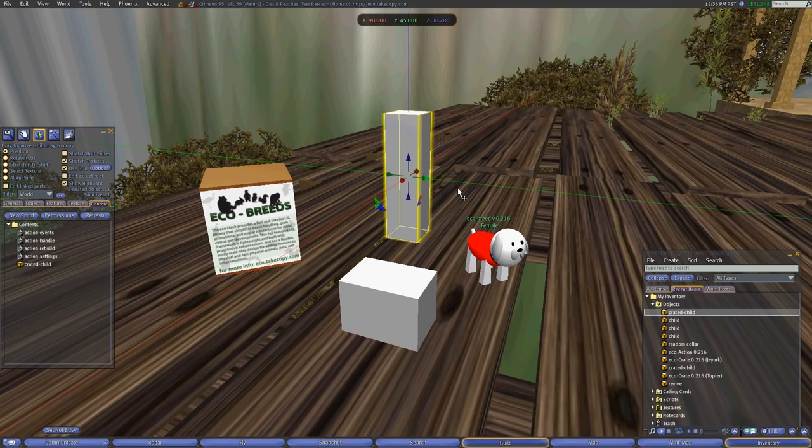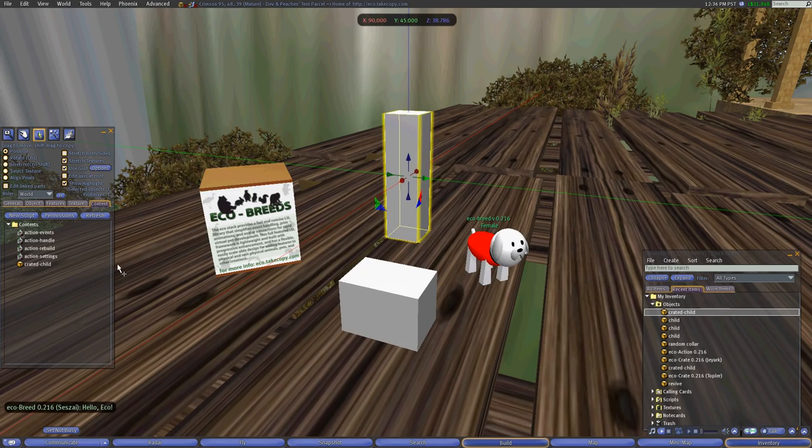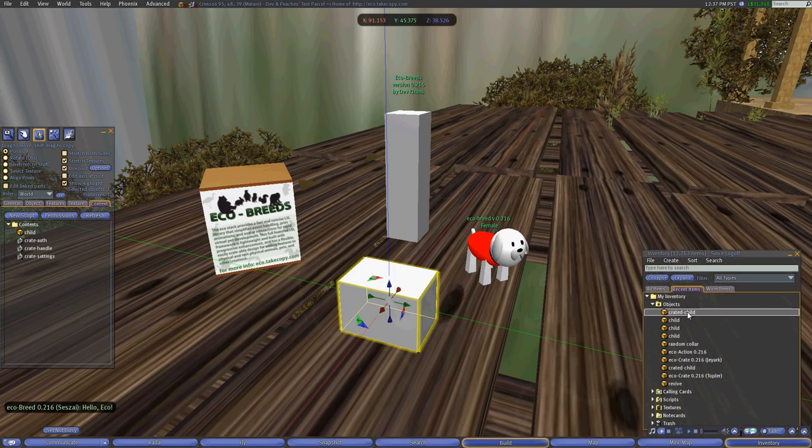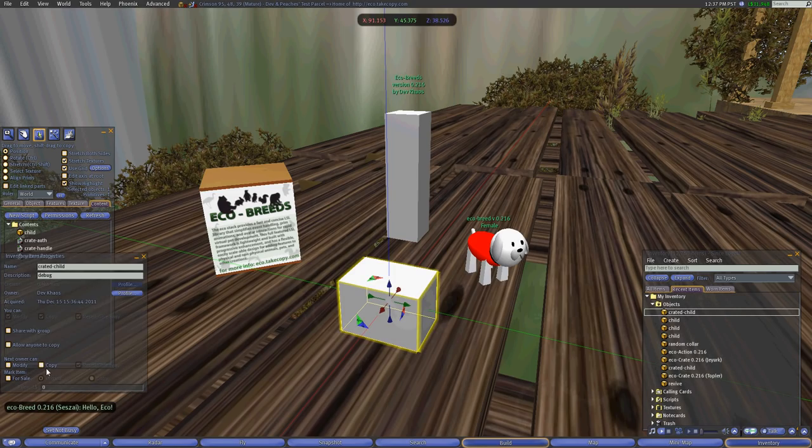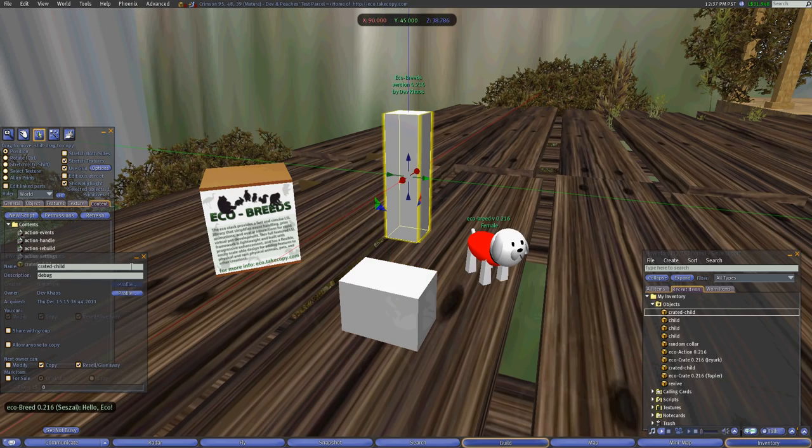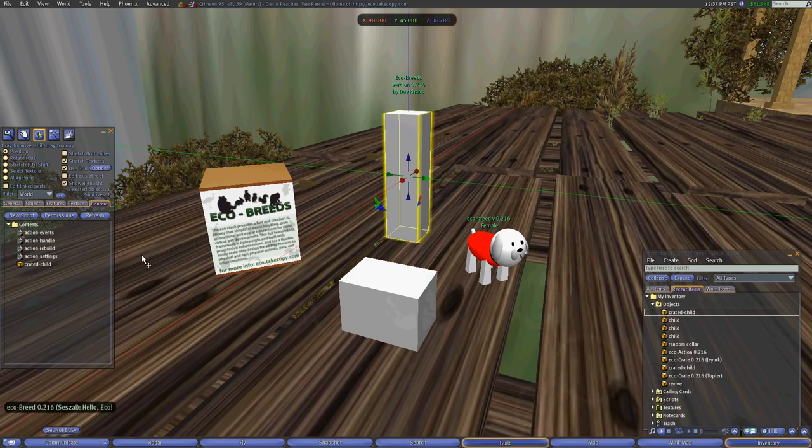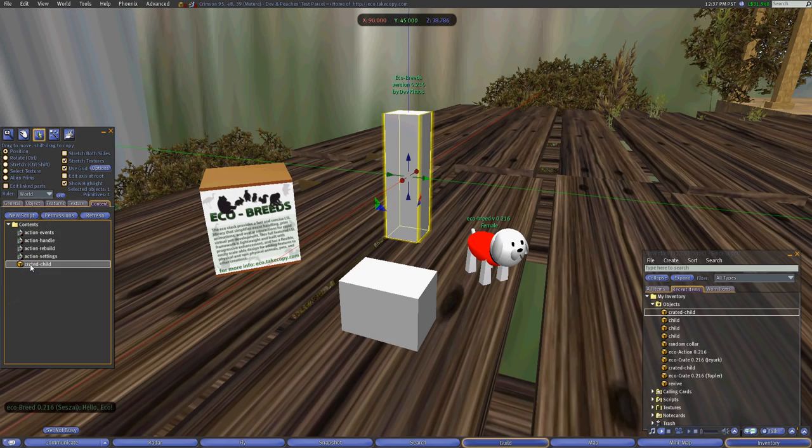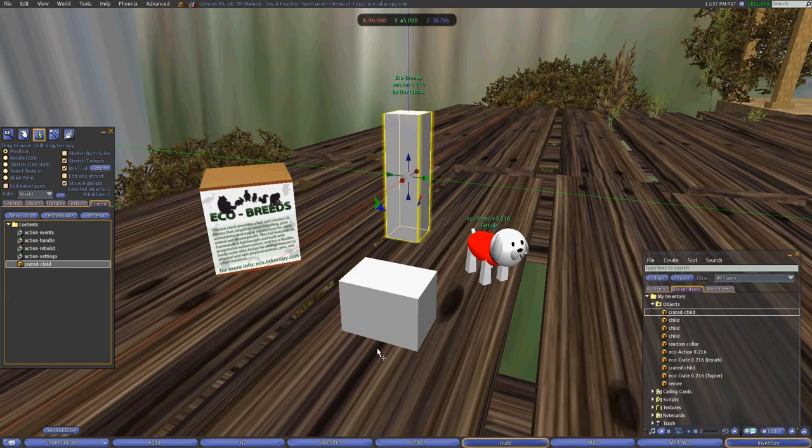And this is pending how you want to set up your permissions and all as well. You can make all of the content in here no copy, but this object itself, make sure that it's copyable and put it inside here and it will be a copyable object within the contents. But once it's rezzed, anything including the crate itself will be no copy so that when it's created there, you won't be able to make copies of it.